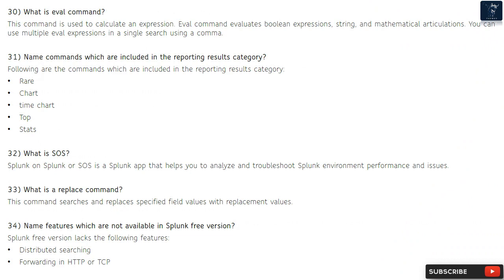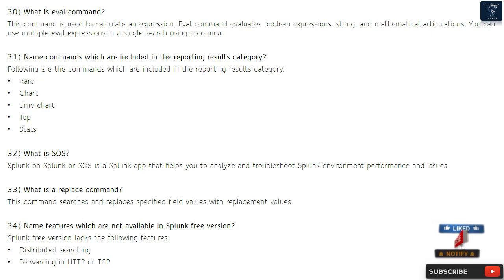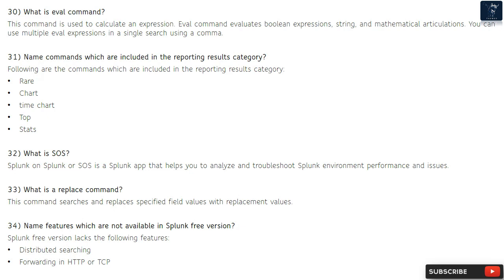Question 30: What is eval command? The eval command is used to calculate an expression. It evaluates boolean expressions, string, and mathematical expressions. You can use multiple eval expressions in a single search using a comma. Question 31: Name commands included in the reporting results category. These are: rare, chart, timechart, top, and stats.